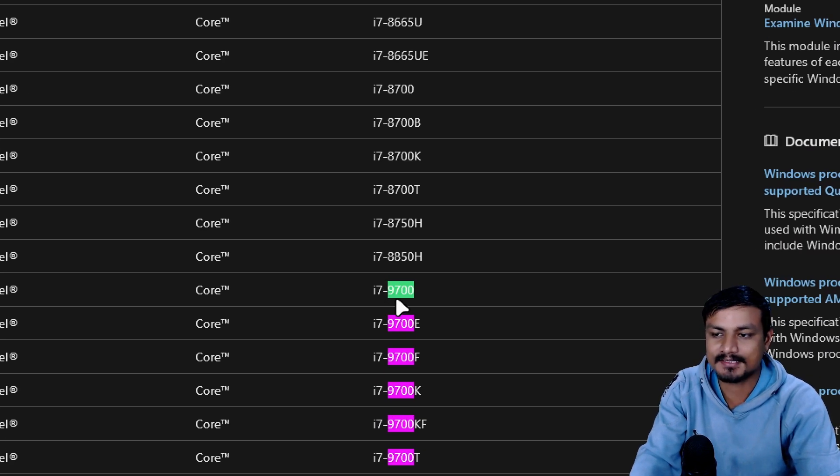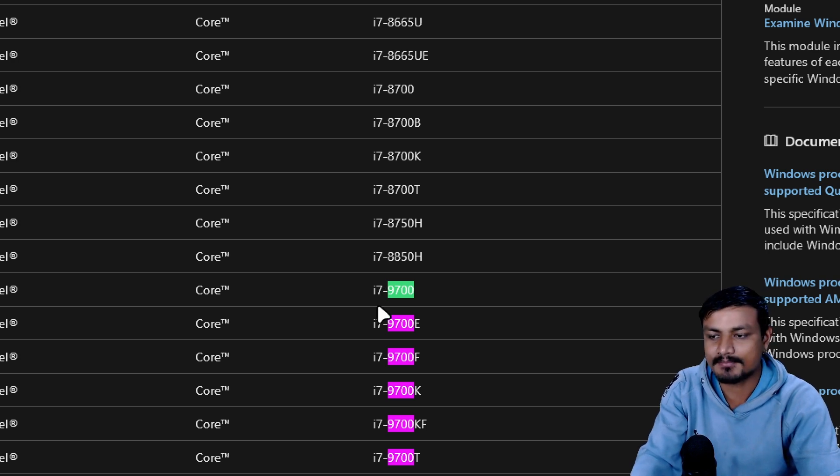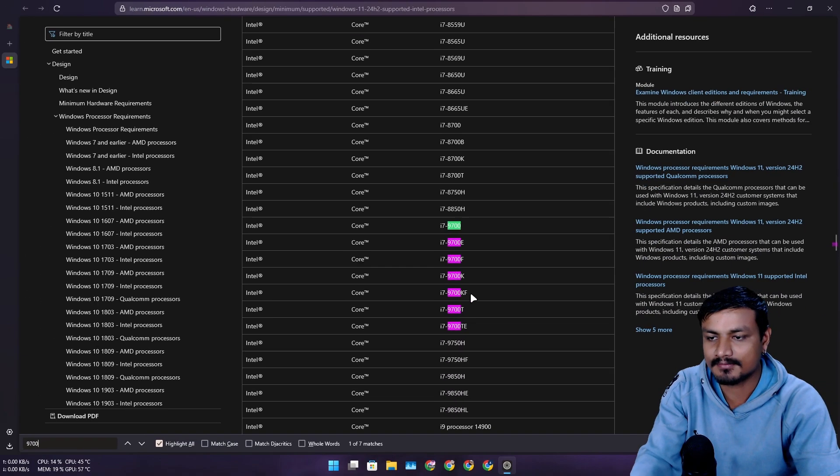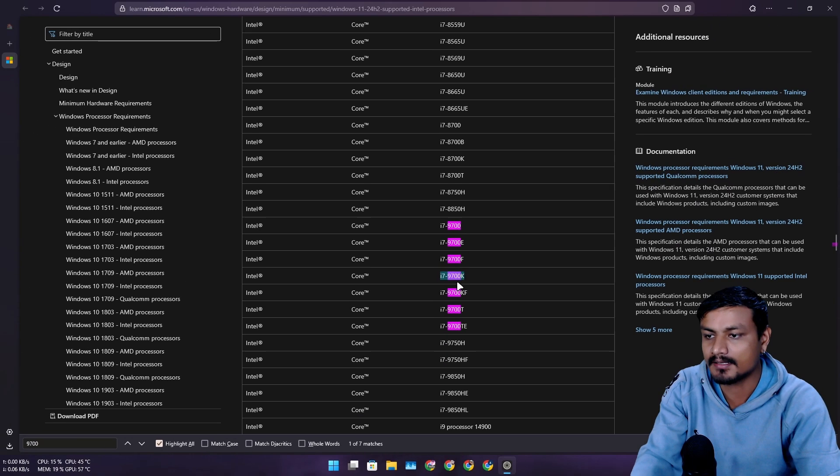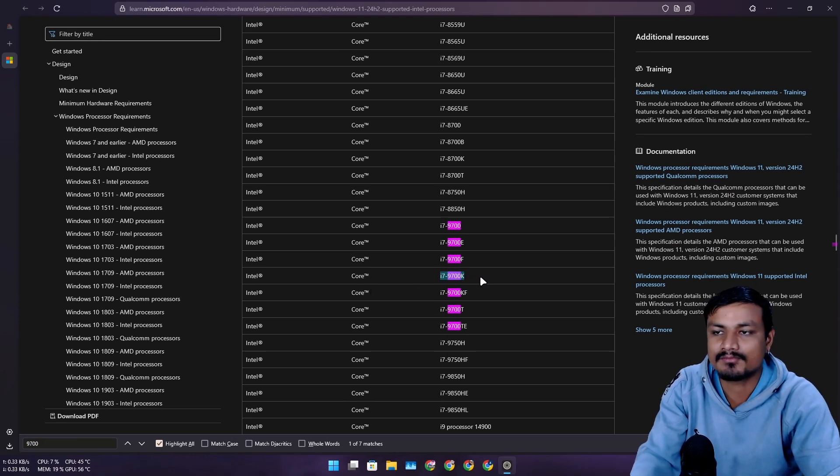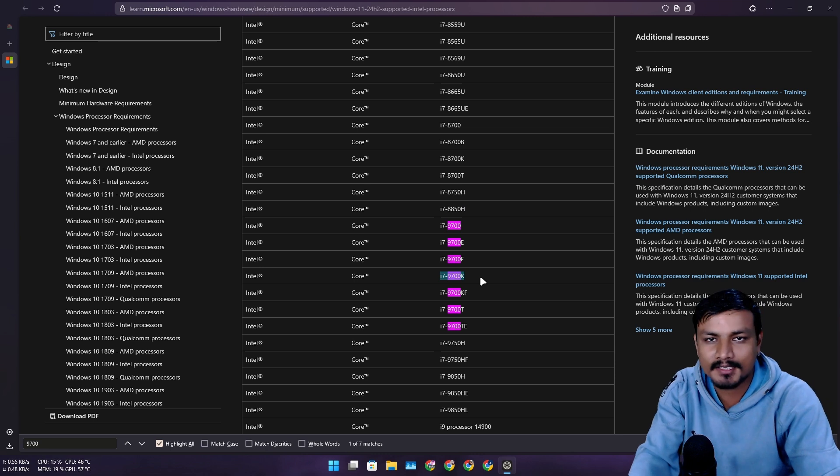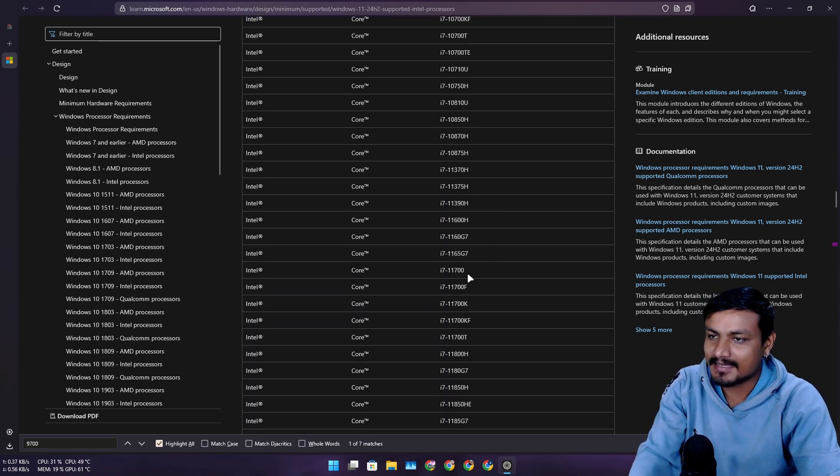It's a ninth gen Intel i7 CPU that I have, specifically this one—the 9700K. This is the model that I have. Previously it wasn't in the list, so I was a little worried.